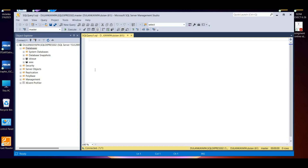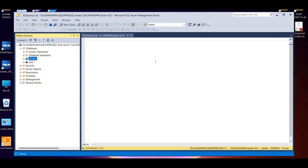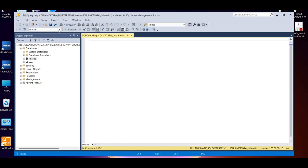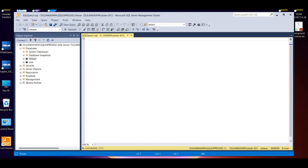Now if you want to open it, click on the database. Click on the drop down, then click on the database, click paste, then click the execute button.